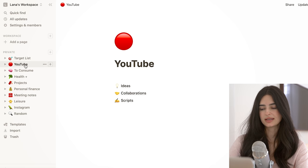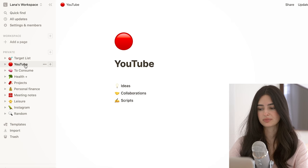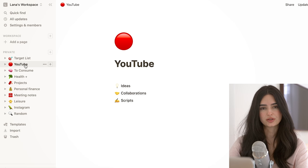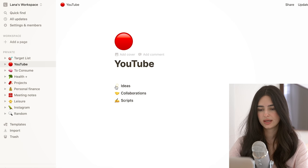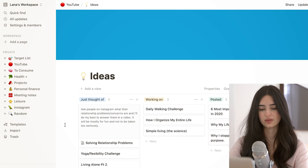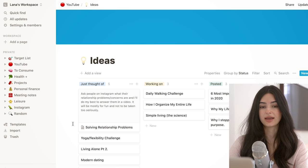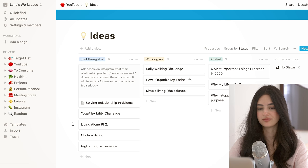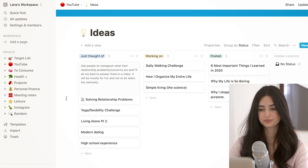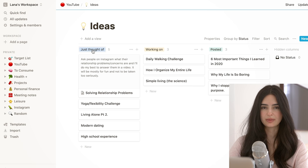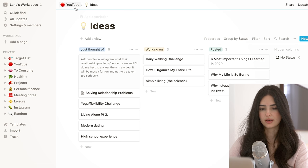Moving on to the YouTube section. Now this is a page that I am planning on really developing this year. I know that there is plenty of space for me to optimize my workflow, and there are some things that I want to try to see if they work for me, but for now this is how I do things. So starting with ideas, I probably have at least 20 more ideas, but those are all in the random section. The only ideas that make it to this page here are ideas that I have actually given quite some thought and that I am somewhat sure will be turned into a video, again just to keep this section as clean as possible. So we have just thought of, which isn't exactly true I've been thinking about it for a little bit, working on, and then posted.